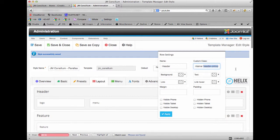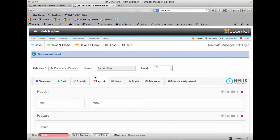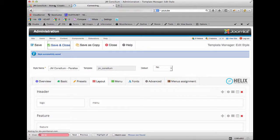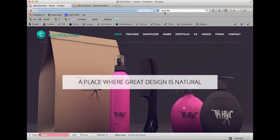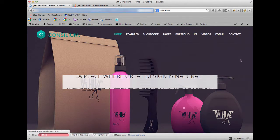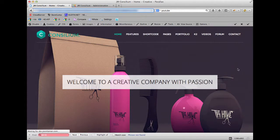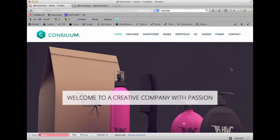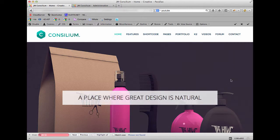I'm just going to go back and change this because we don't want to leave the demo like that. So just delete that, apply, save and close. Then if we go to the front end of the website and refresh this page again, you'll see that the white header comes back.